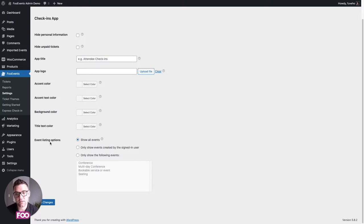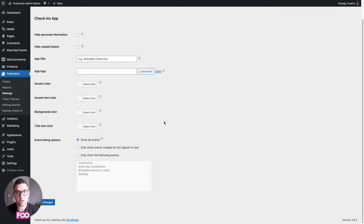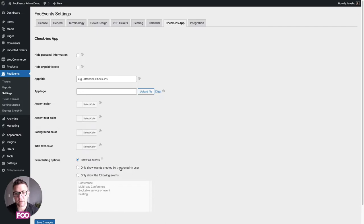Also popular is the ability to determine what events get pulled into the app. You can either show all events by default, choose specific events, or make it so the app only shows events for the user that's logged in. When you create a product or event you can set the author, and this option will make it so only that user's events come through — very handy if you have multiple locations.